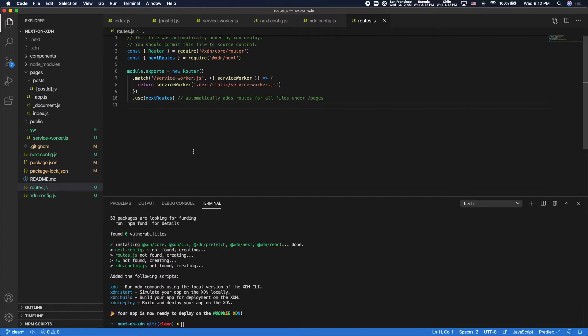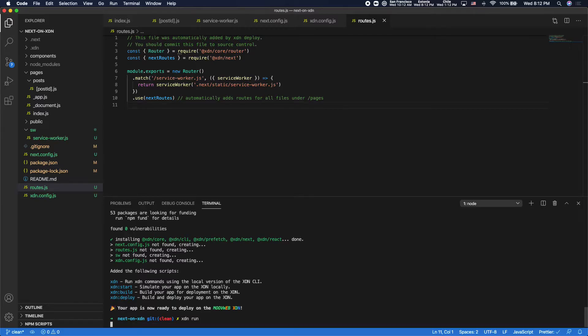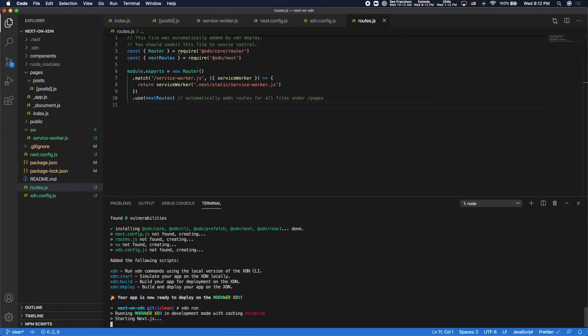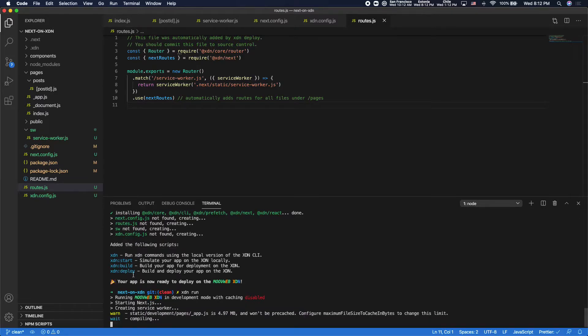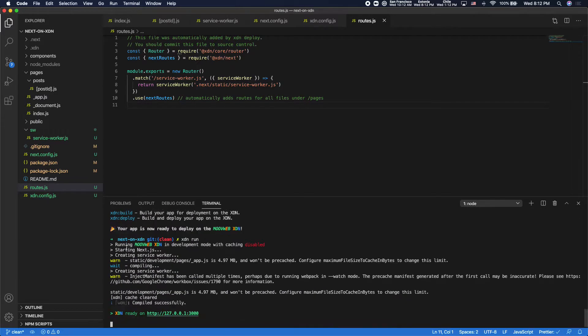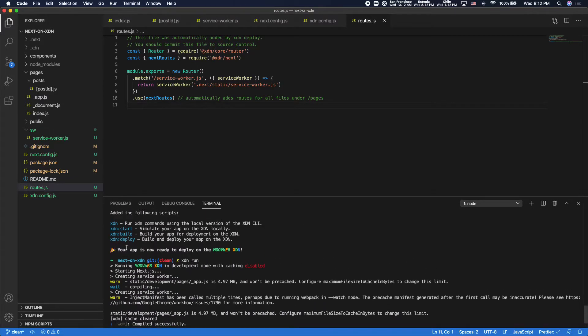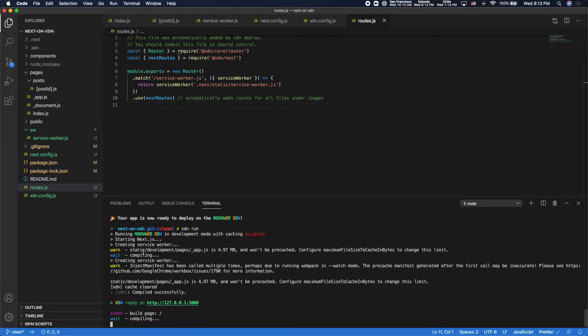So now, in order to run the XDN locally, what I'll do is I'll just run XDN run. It also added some scripts so that if you'd like to run the XDN either to start, build, or deploy your app, you can do that via npm scripts as well.